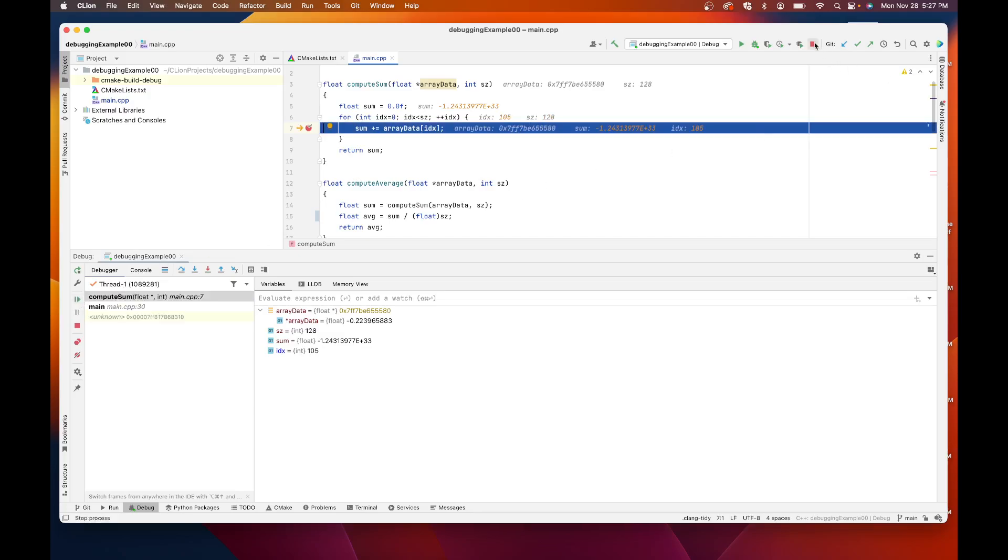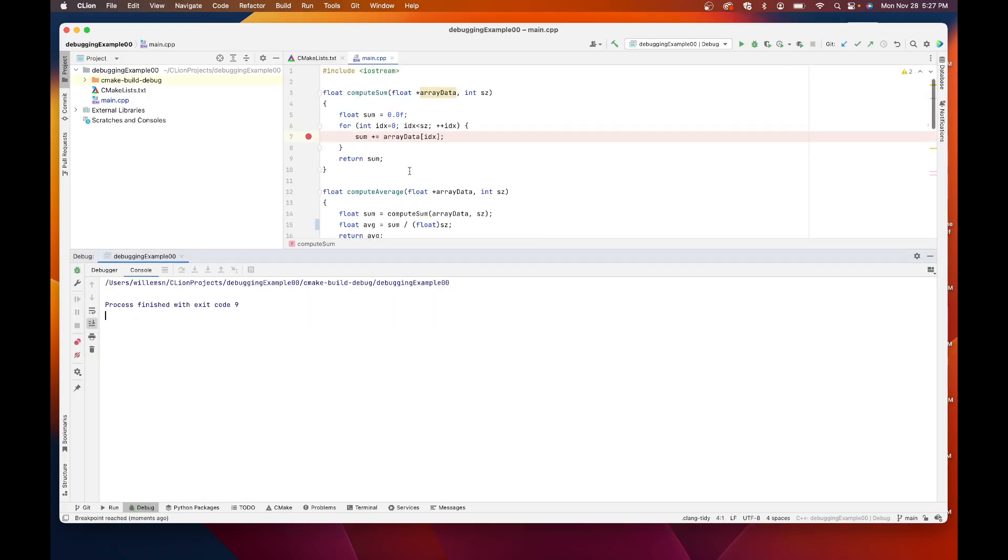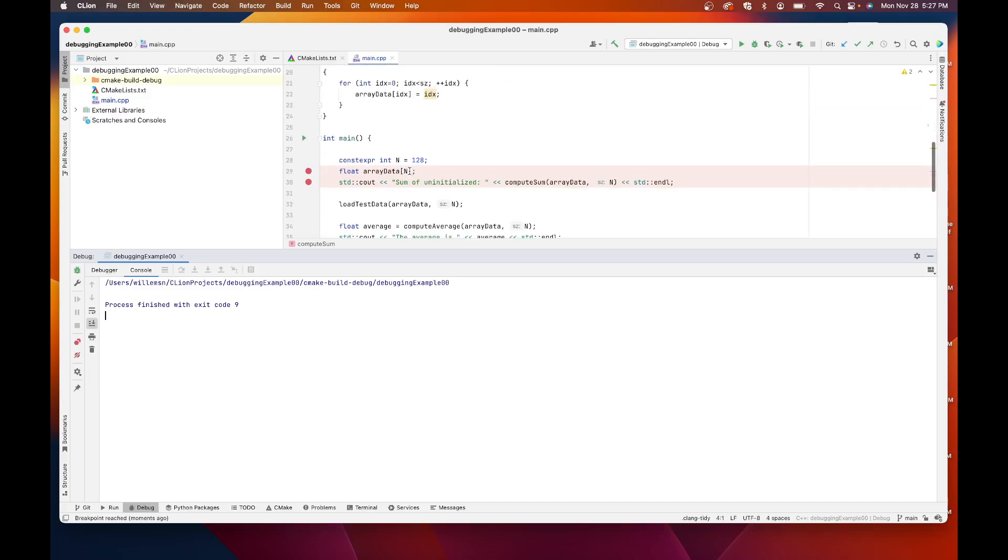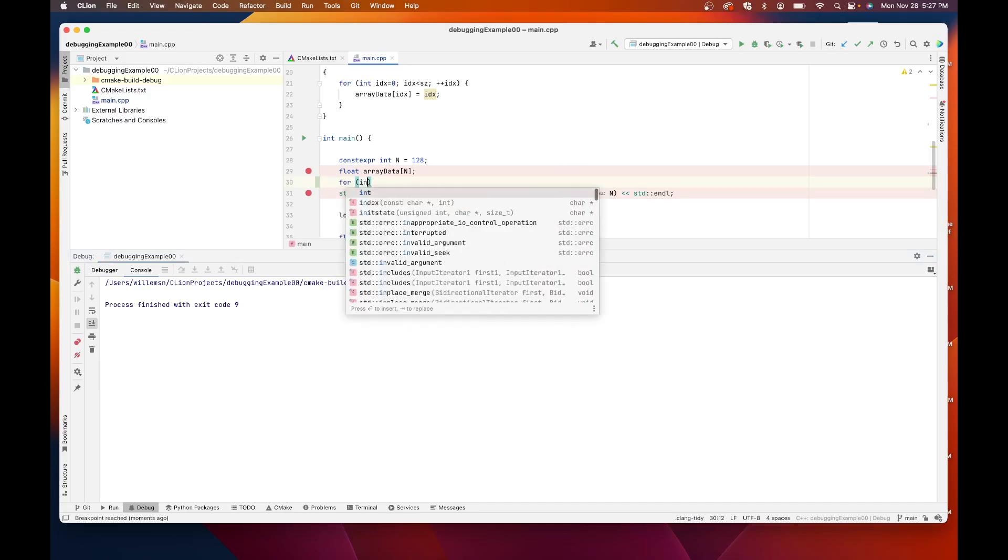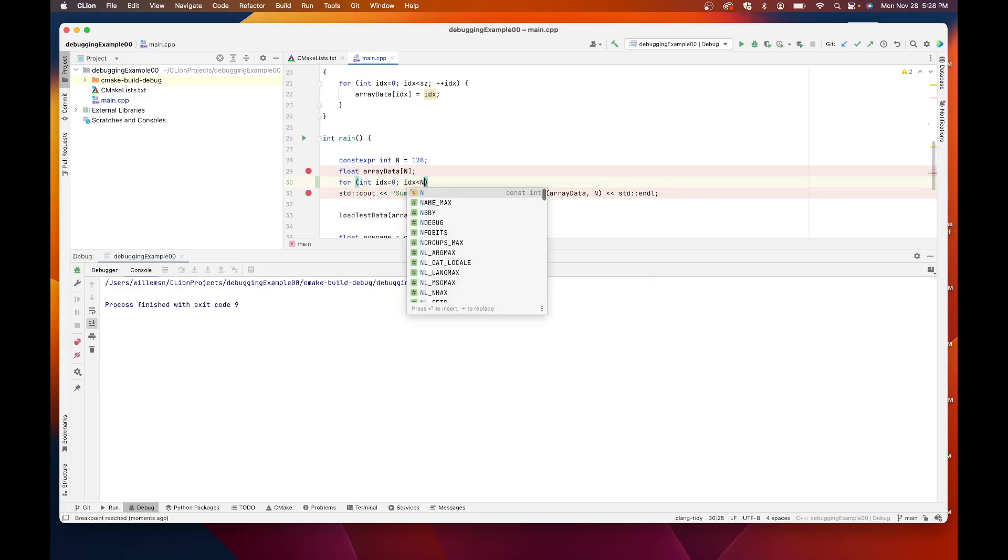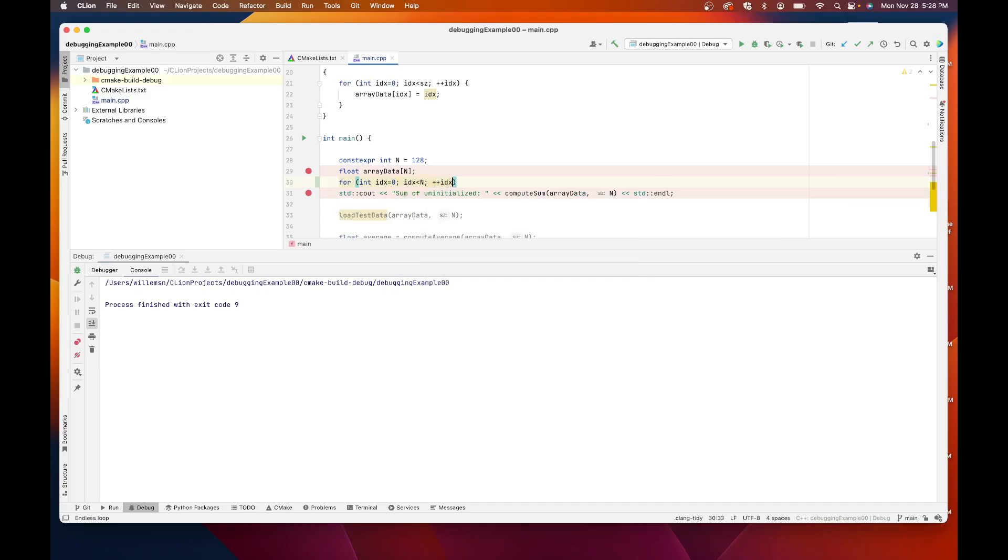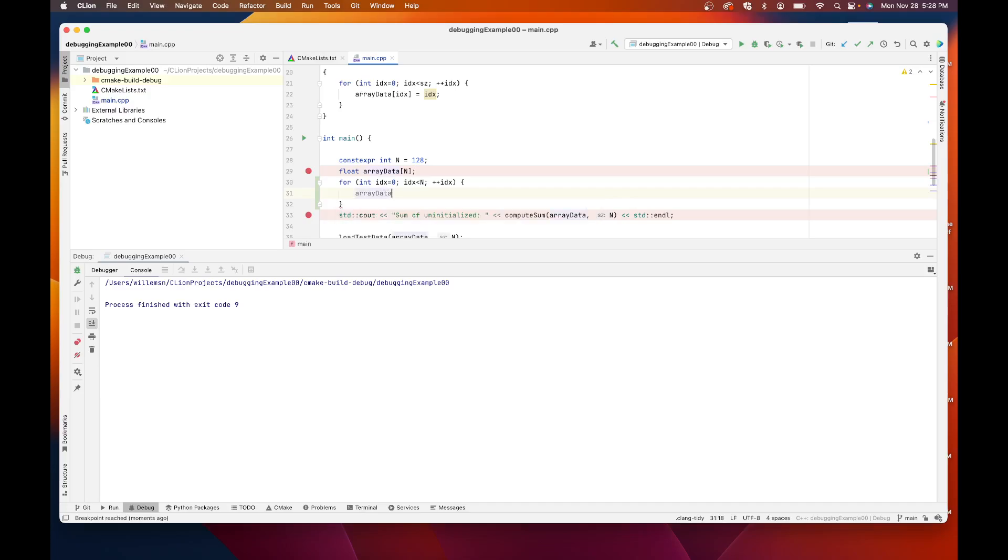So I'm going to stop the debugger. And I'm going to add in some code that will initialize these to zero. So let's put in this, we'll say for int idx equals zero, idx less than n, plus plus idx. And I will try to initialize these values to something reasonable, which in this case will be zero.